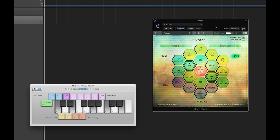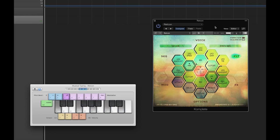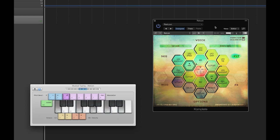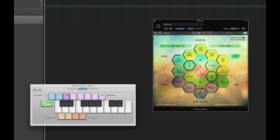As you can hear, the possibility for deeply modulated filter shapes are not hard to come by. Redcon features a very powerful filter section, and we're still just scratching the surface, so let's move on and check out the effects page.